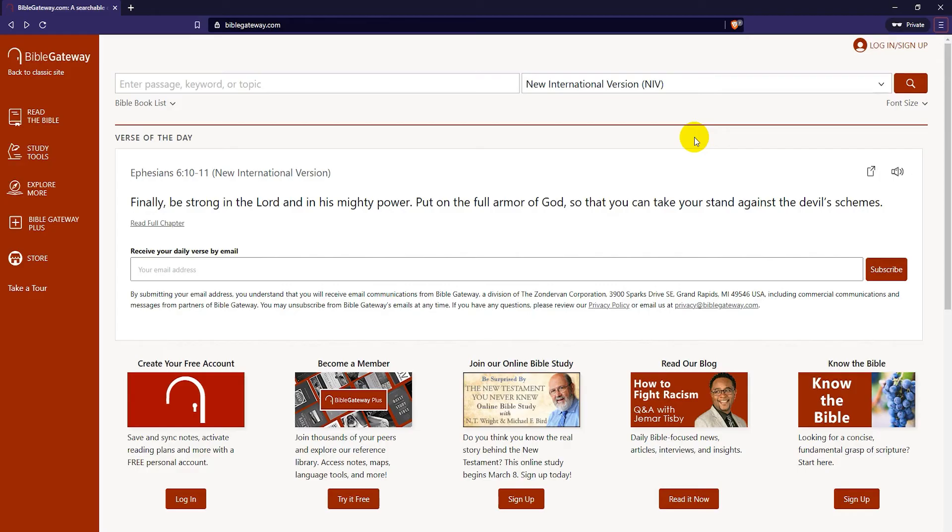Personally, I do not really like this Bible. I prefer the King James Version or the English Standard Version.